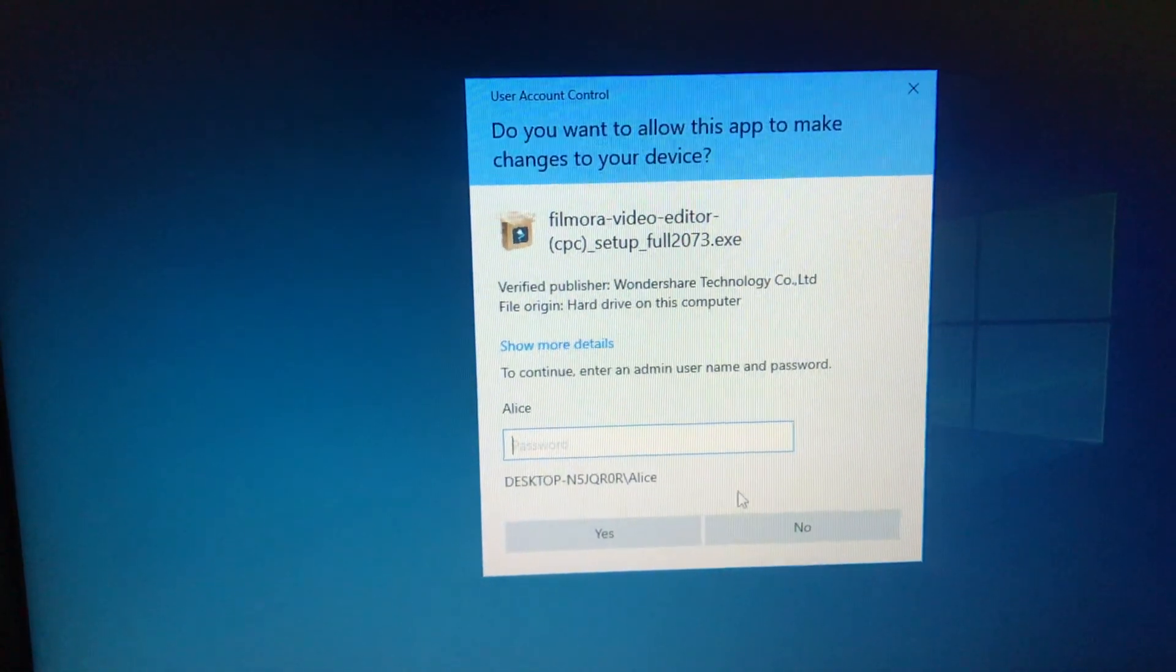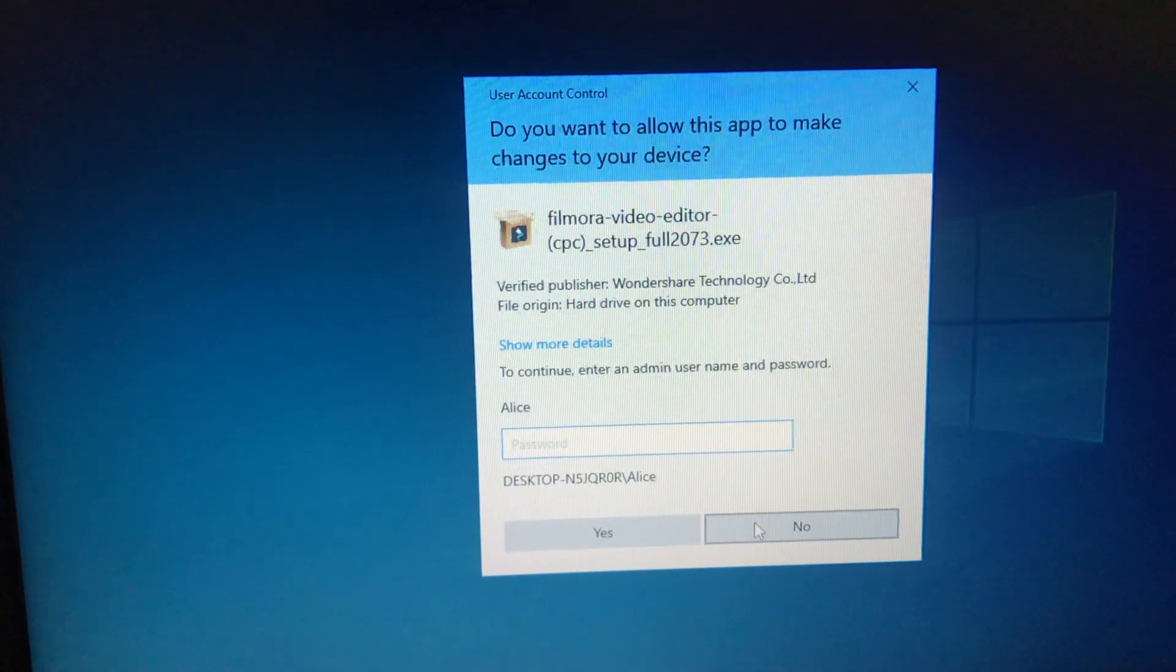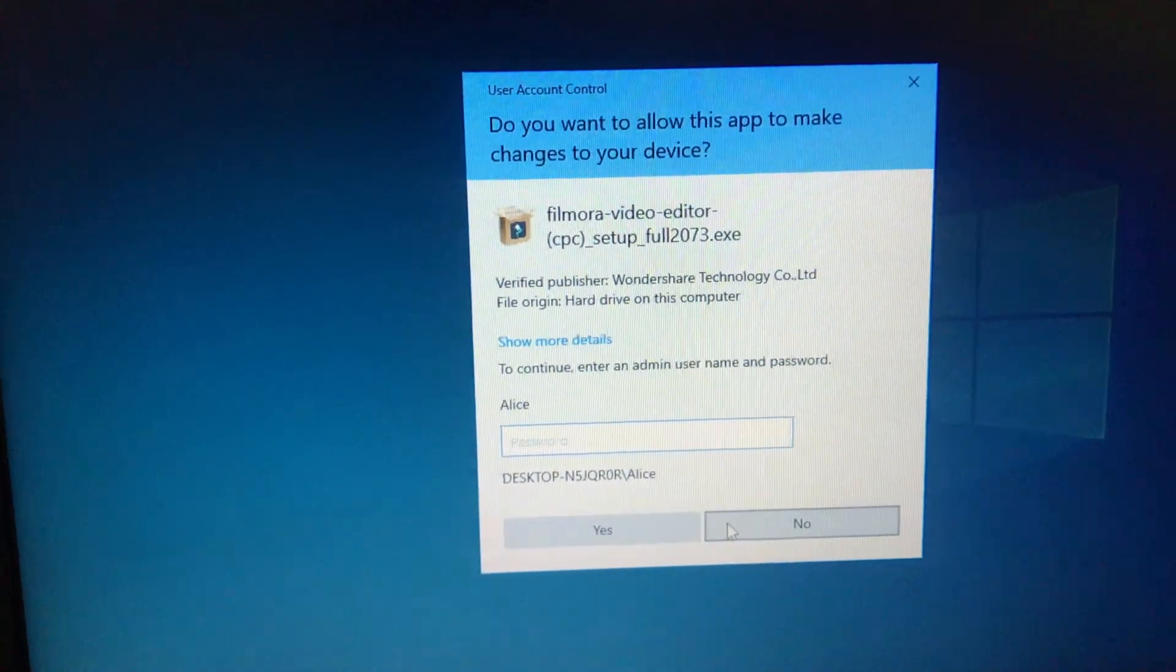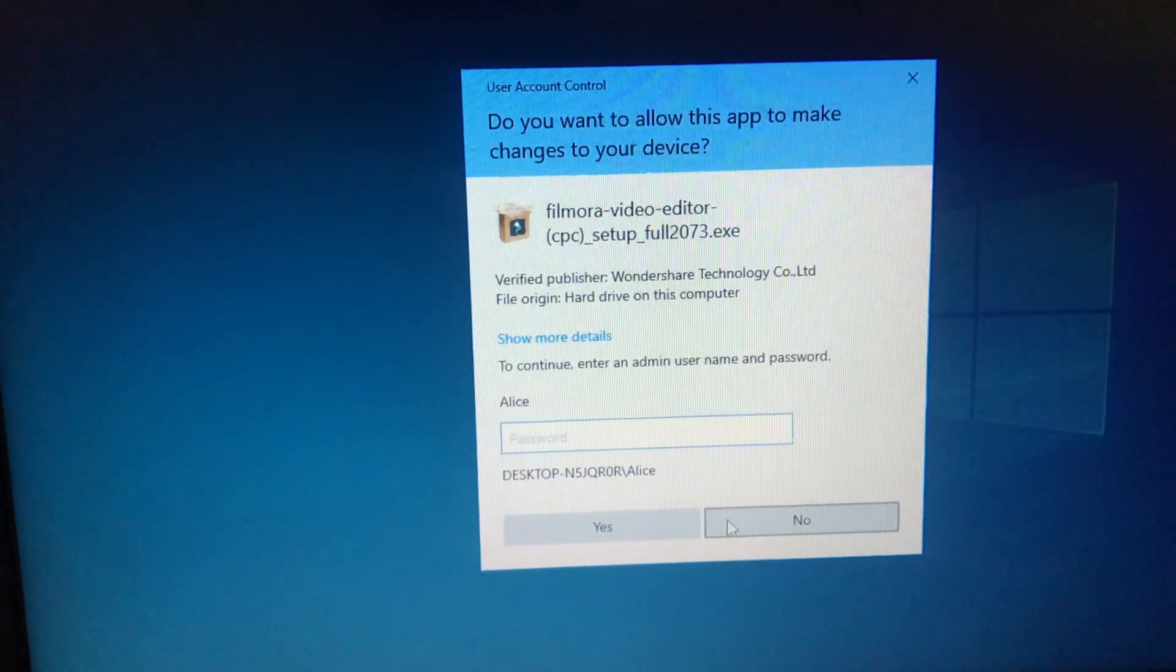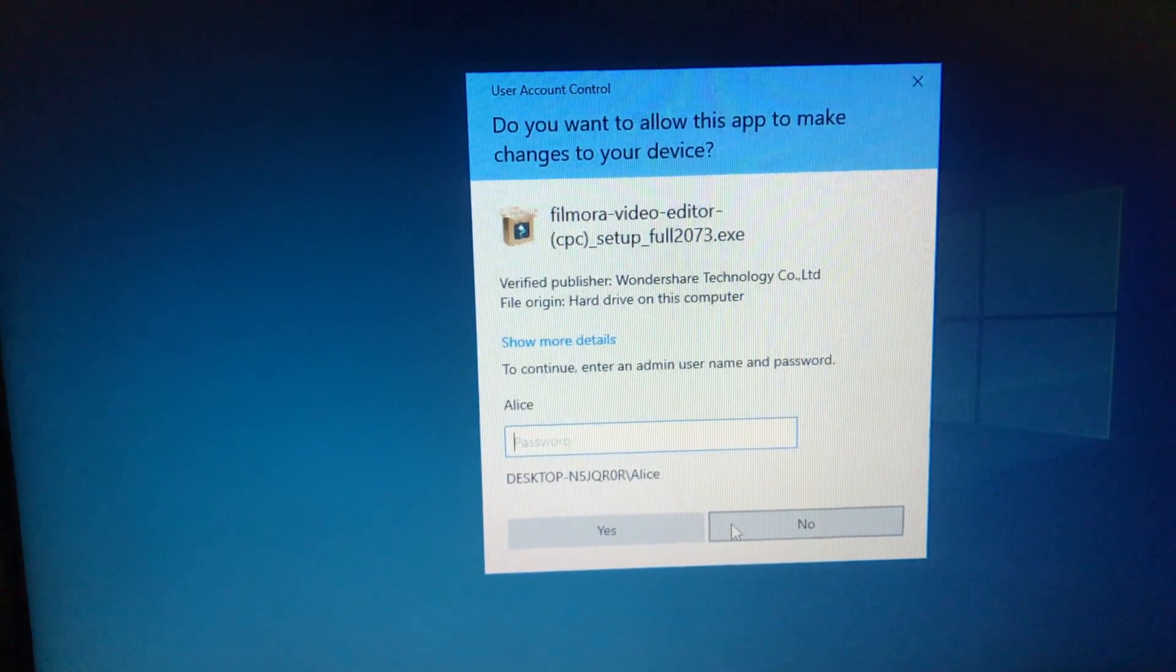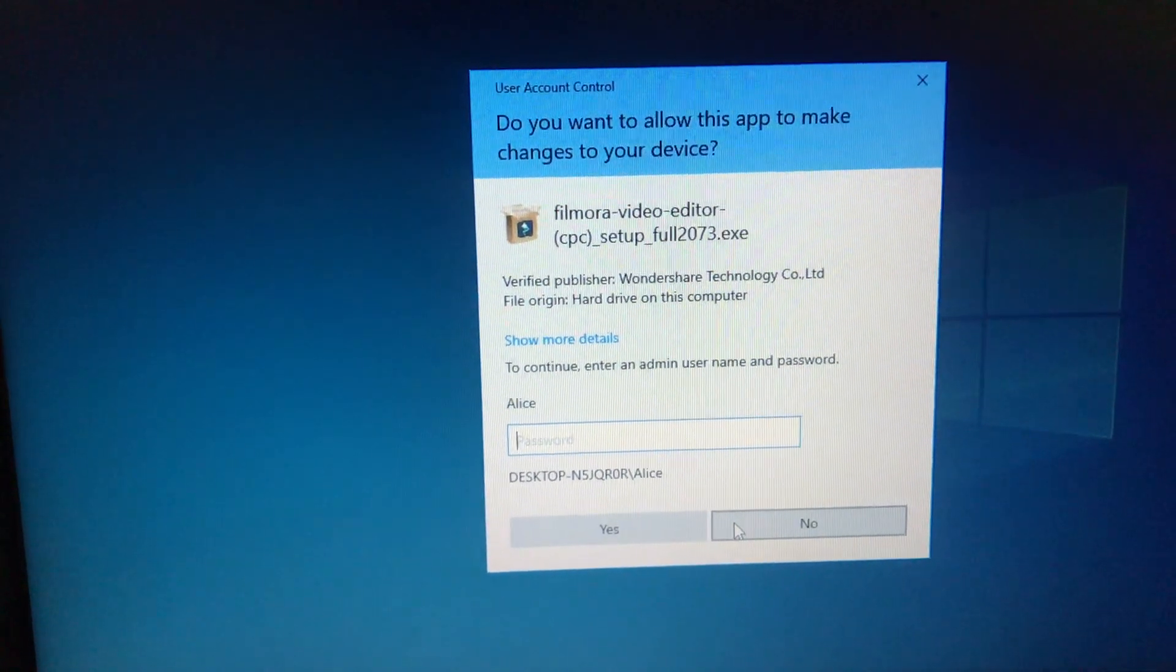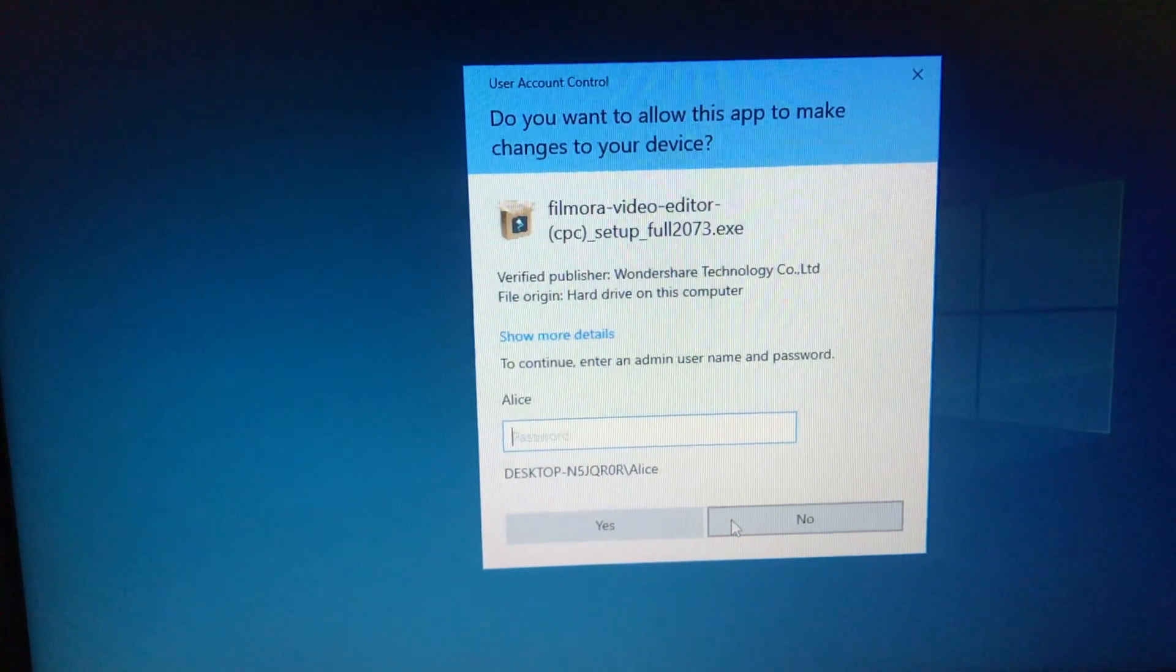If someone who's using your admin account or using the other different user accounts within your laptop cannot input the password, then they'll have no other option but to click no. Because at this point the application, even if downloaded, cannot be installed.